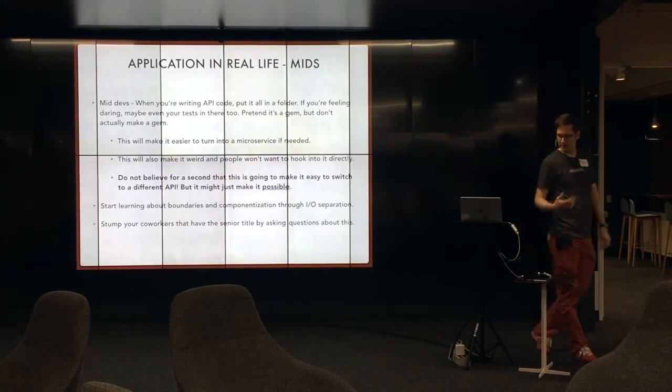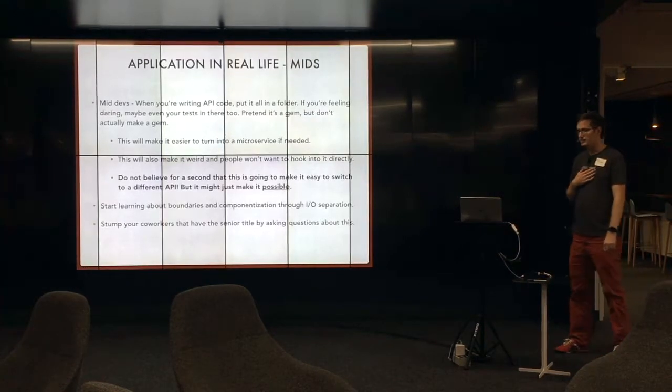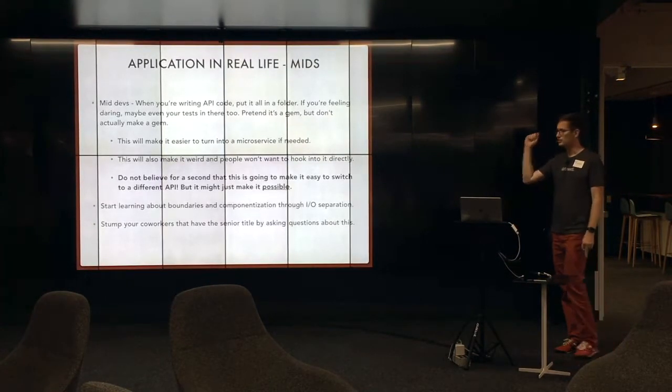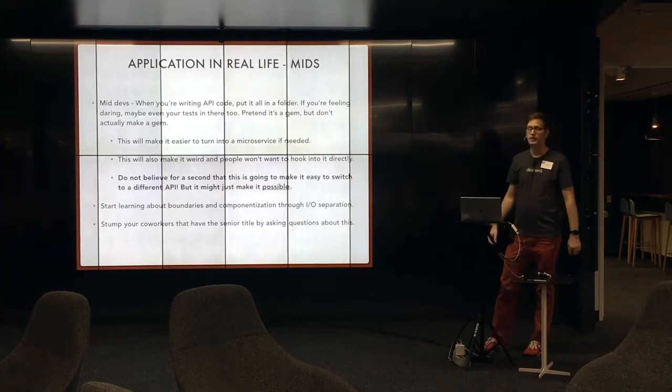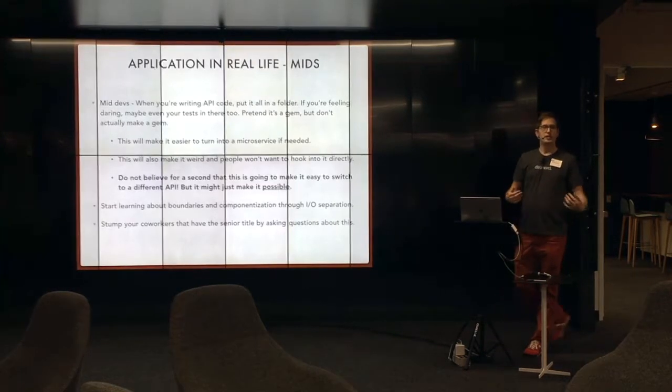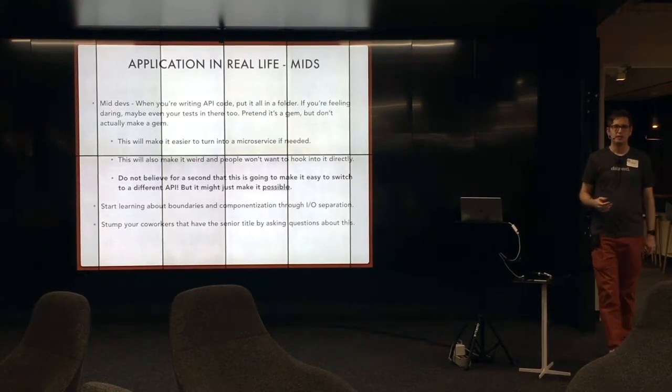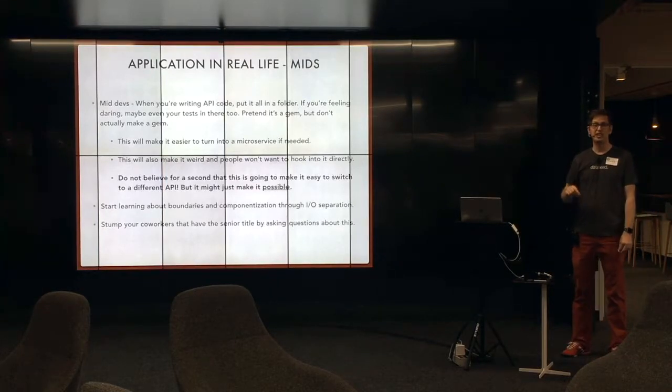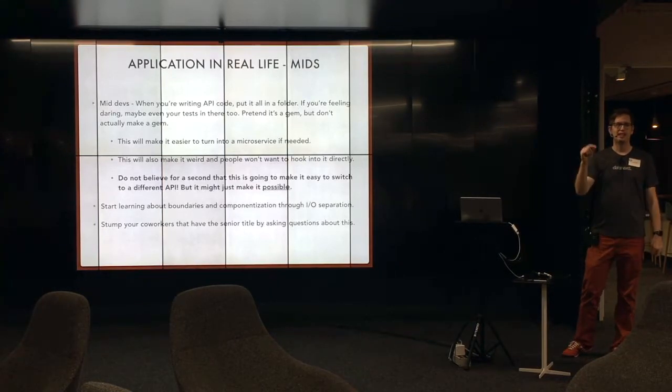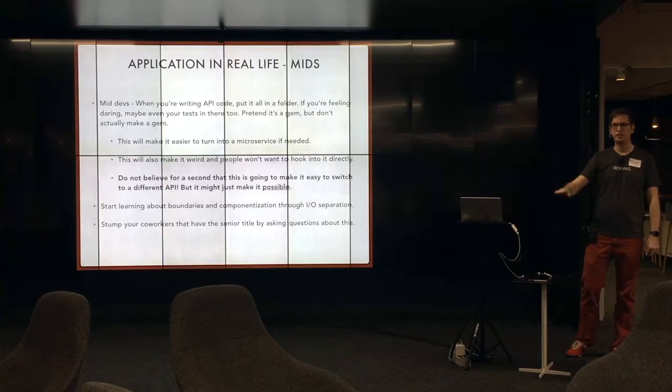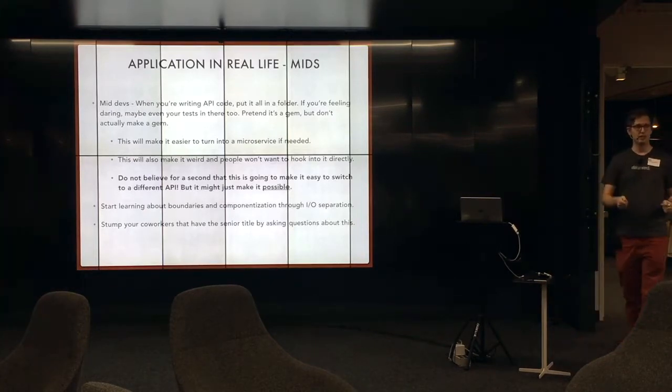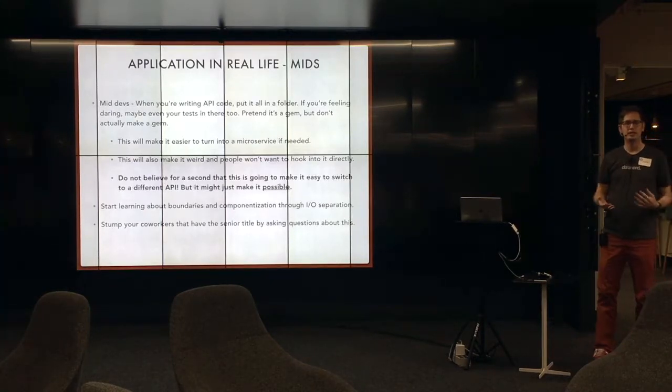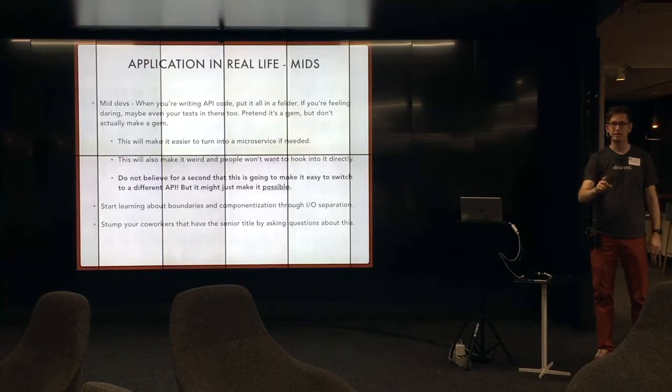So mids, also interesting. This is a thing that I wish I had done so much. When you're starting to write some API code, maybe you're working on API code that already exists, throw it in a folder. If you want to get really crazy, put the tests in that folder. Freak out your coworkers. Treat it like a gem. Treat it like a separate thing entirely.